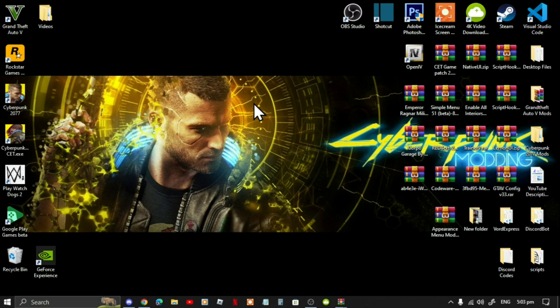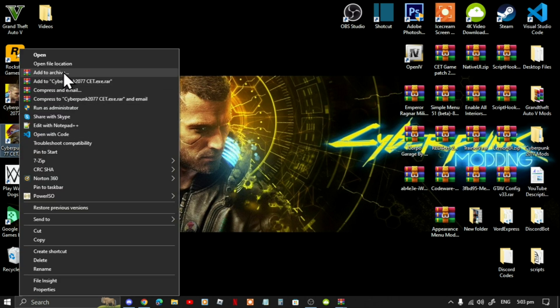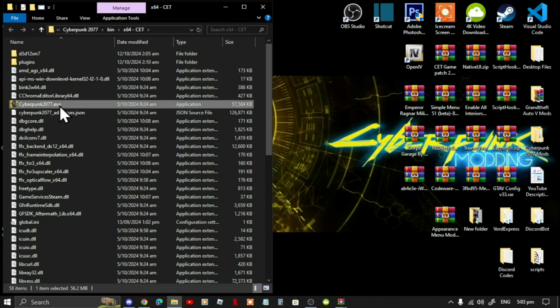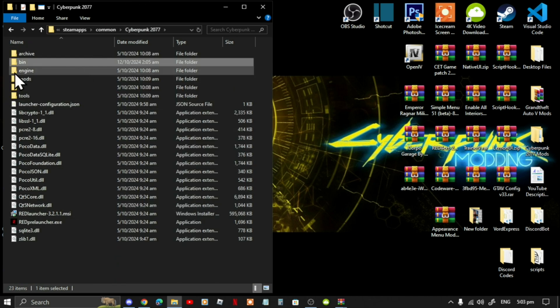First, go to your Cyberpunk game, hover over it, right-click and open file location. Next, go to your Cyberpunk 2077 main folder — this is your main directory.